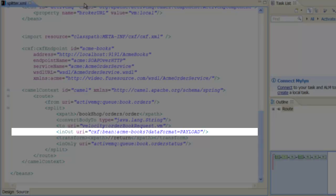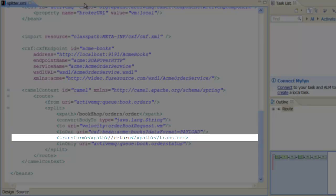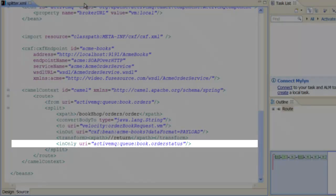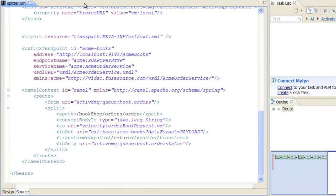After receiving the reply from the web service, we use the transform command to extract the return element from the reply message. In the last step of the route, we push the transformed reply onto the book.orderStatus JMS queue, which completes the integration.